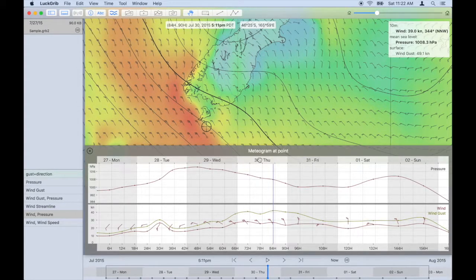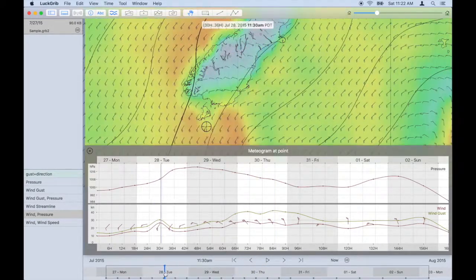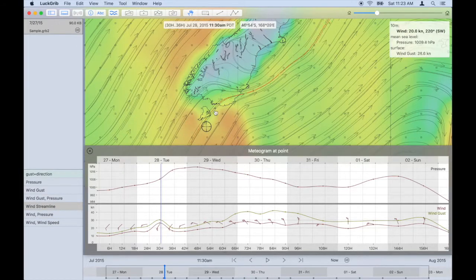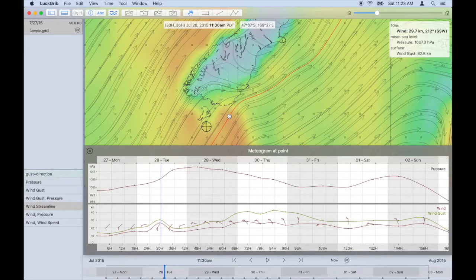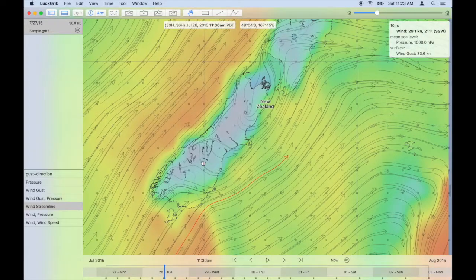I think that's the basics of how to view a weather forecast: changing time, changing the way we see the images, reading off the values at a point, and using meteograms to view the forecast through time. Let's move on — let's download some weather.